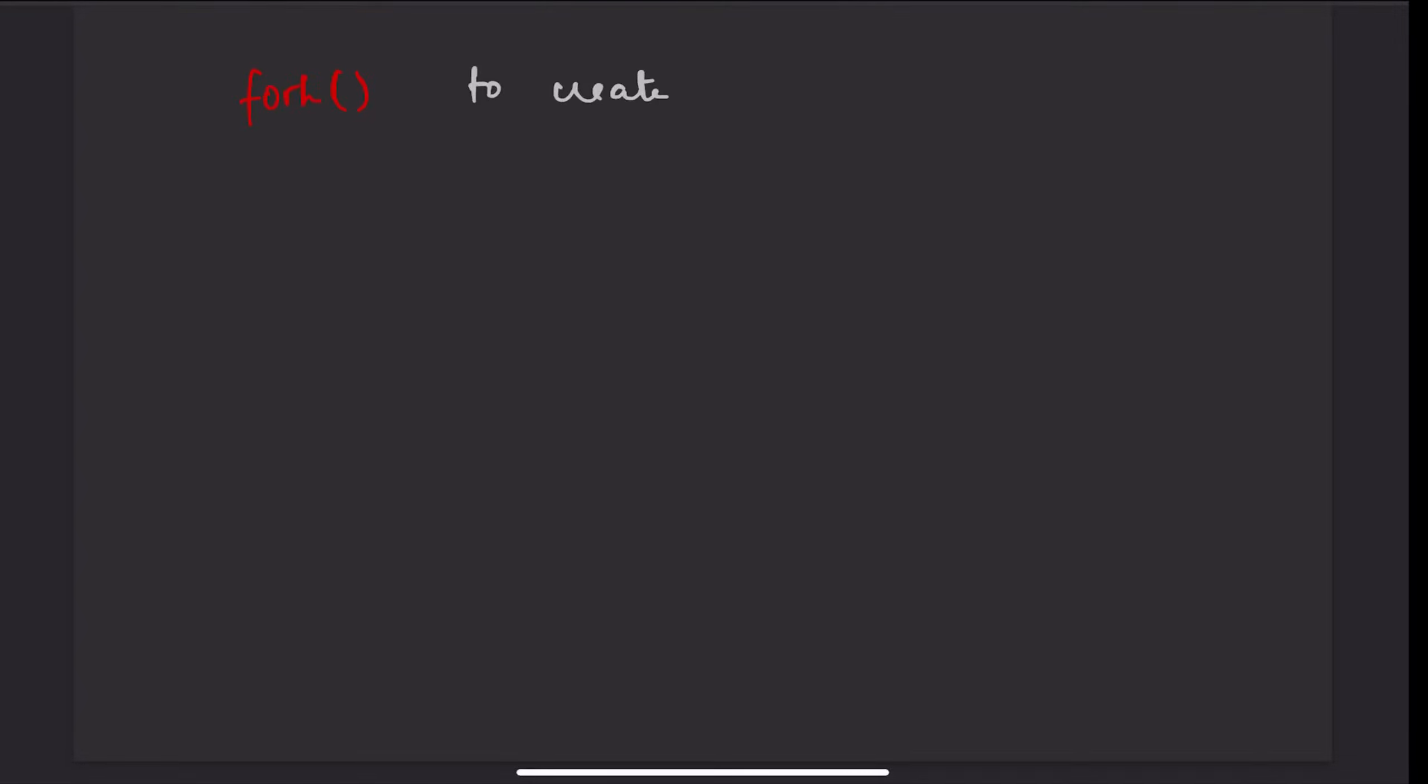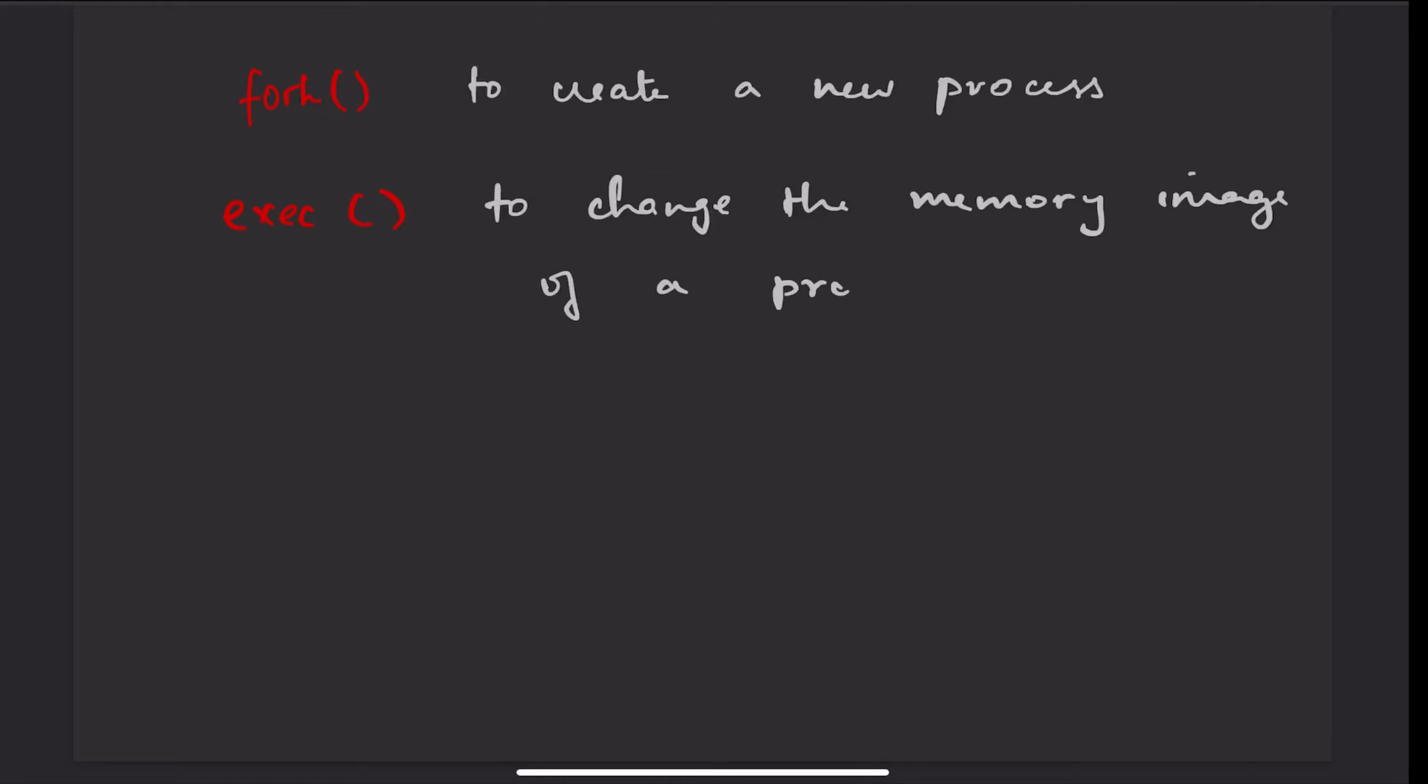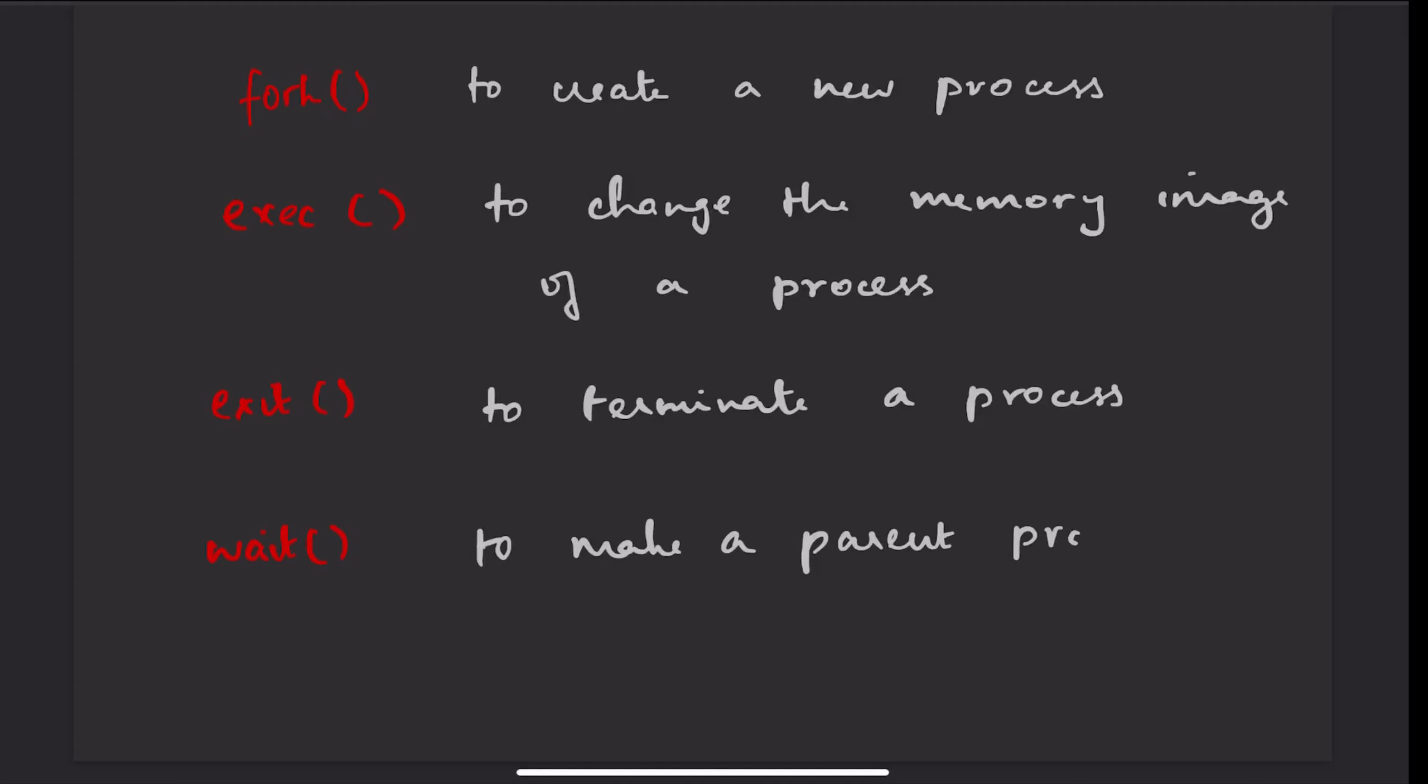Fork: to create a new process. Exec: to change the memory image of a process. Exit: to terminate a process. Wait: to make a parent process sleep till the child process terminates.